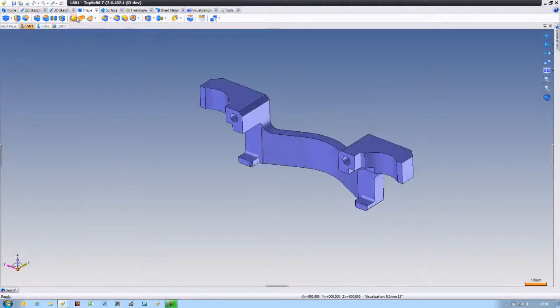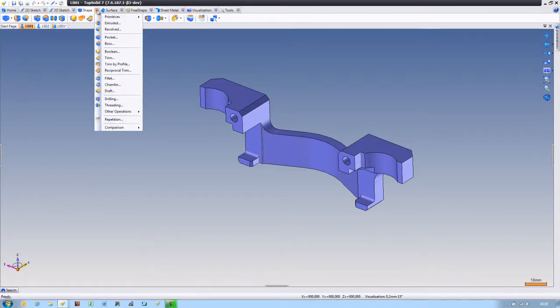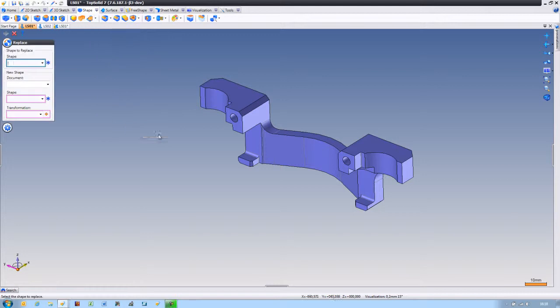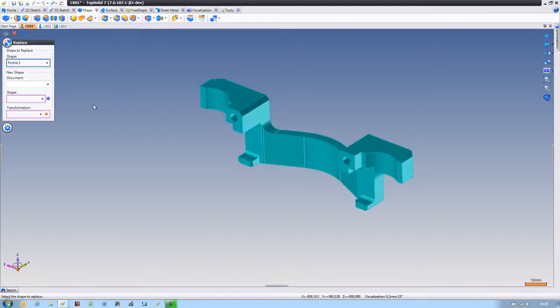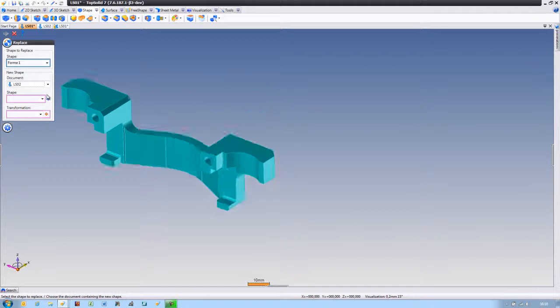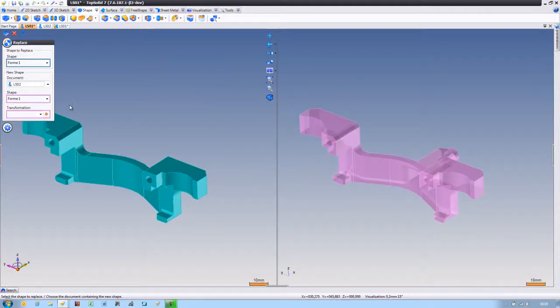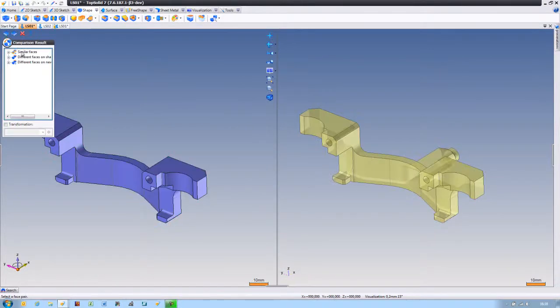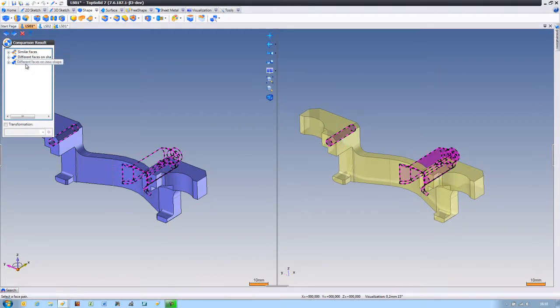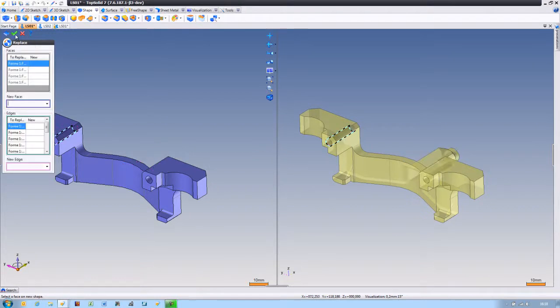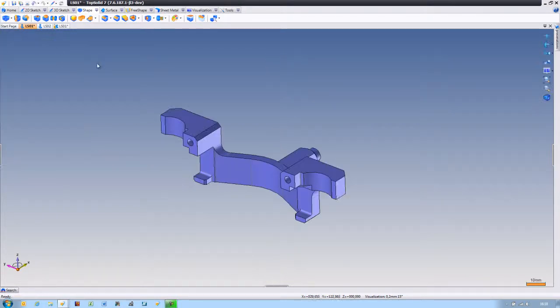But now let's say our customer comes and sends us a new database. Thankfully, TopSolid 7 has a compare and replace function. We'll select the shape we want to modify with the new database from our customer. Hit next. TopSolid 7 runs an analysis, points out everything that's different to you. If there's any problems, it helps you fix it.